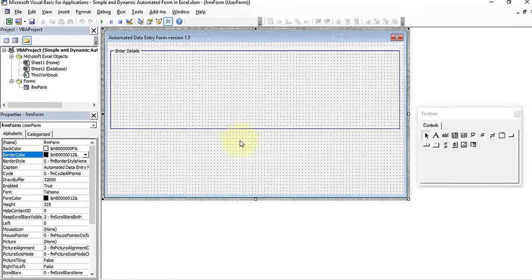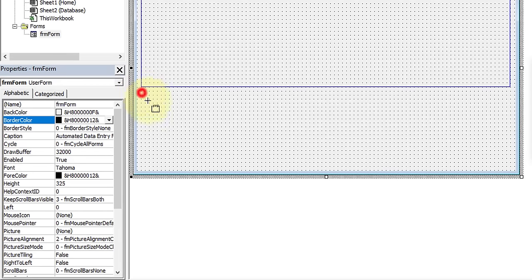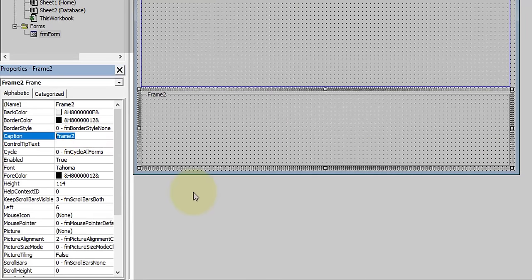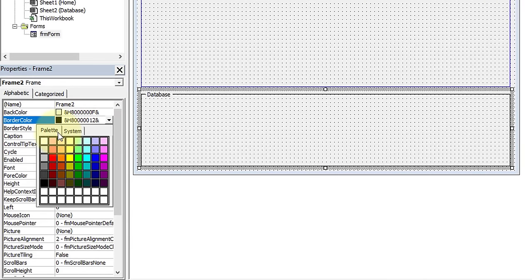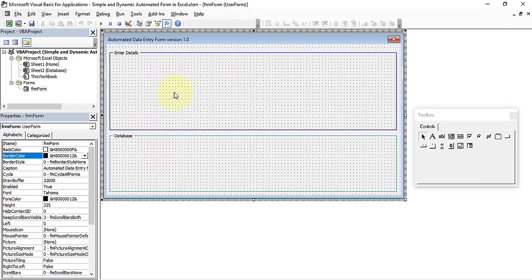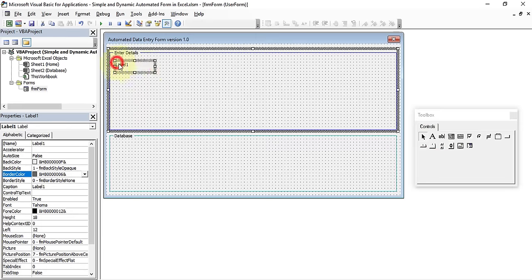Add a second frame by clicking Frame again and drawing it below. Give it the Caption 'Database', set BorderStyle to Single, and choose a border color. We now have two frames: one for entering details and one for the database list box. Let's start adding labels — we need six different labels.